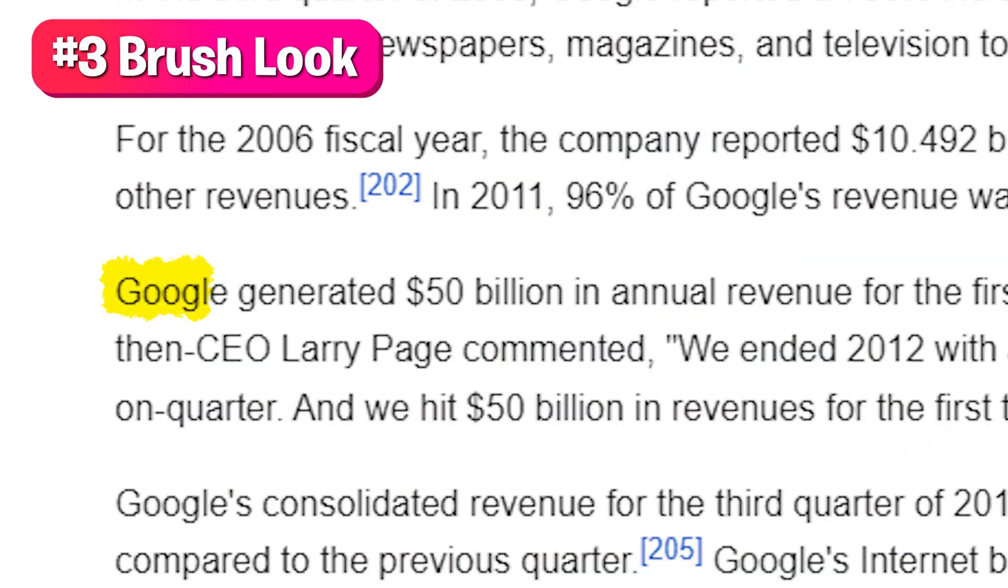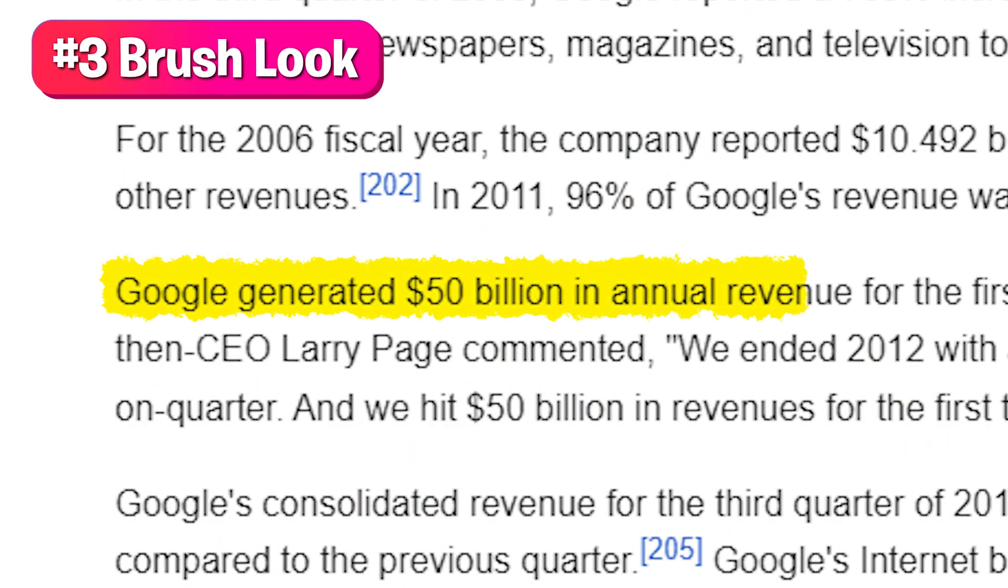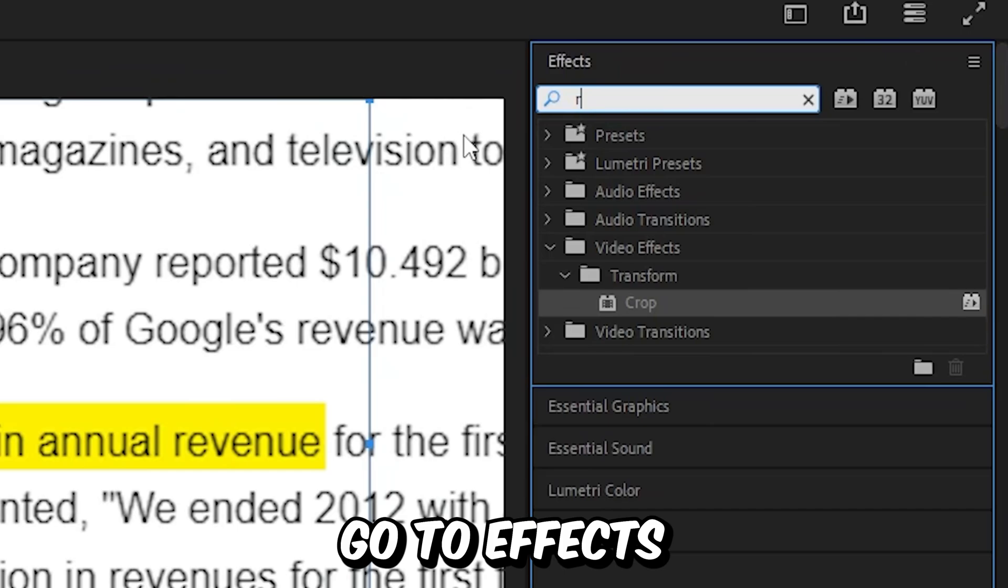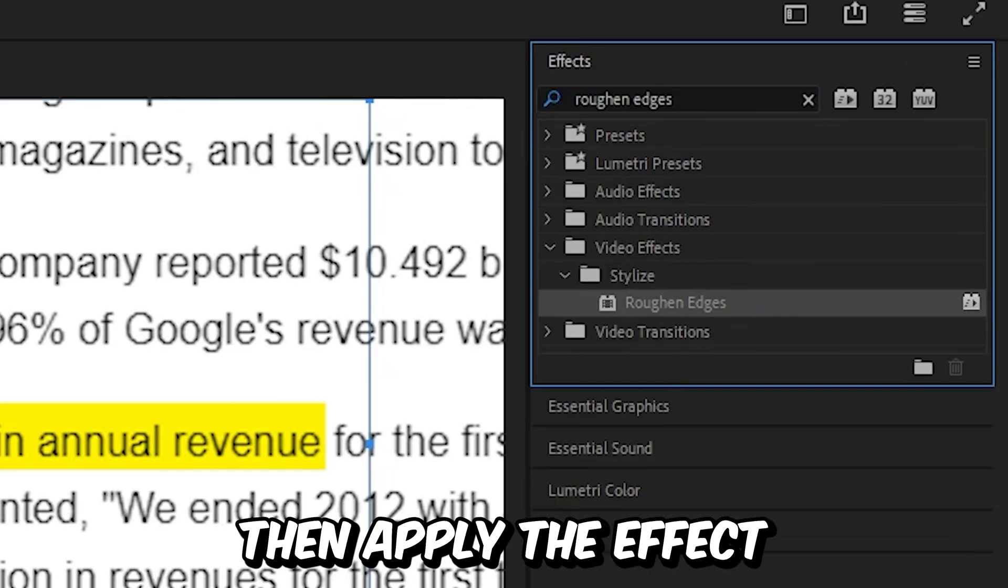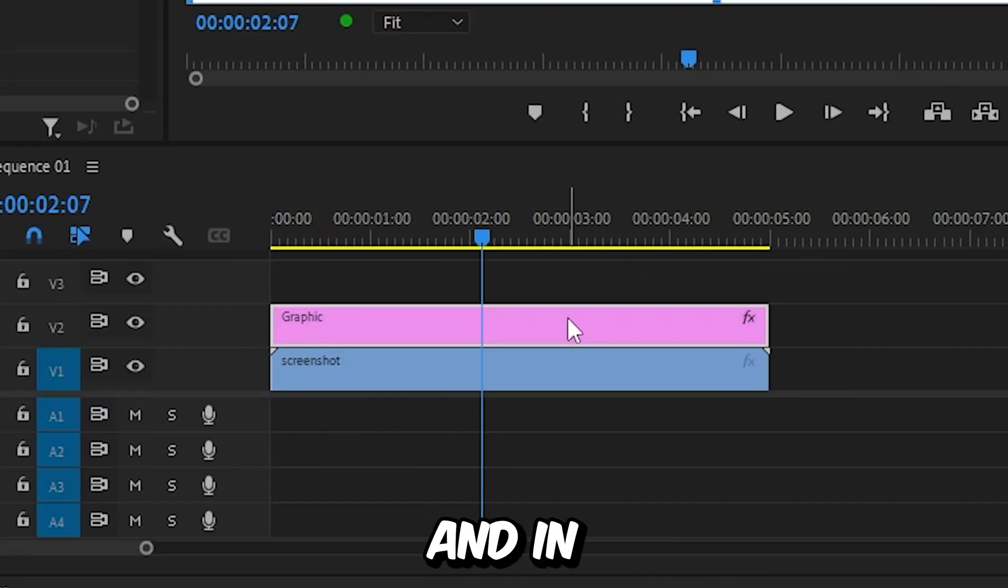Now to create this brush-like look, you need to go to effects and then search roughen edges and then apply the effect to the shape.